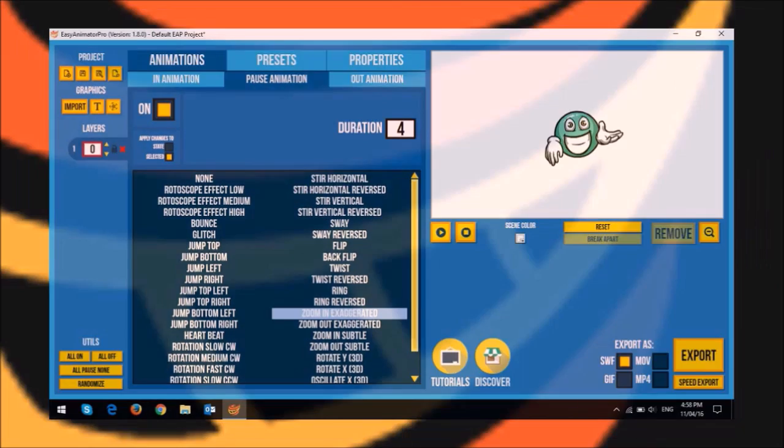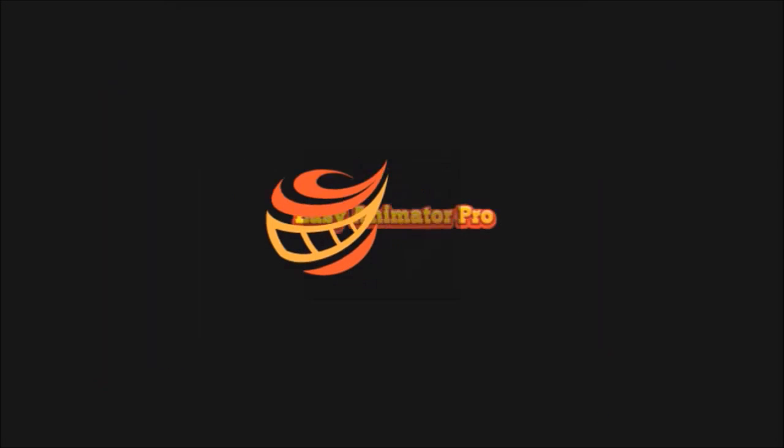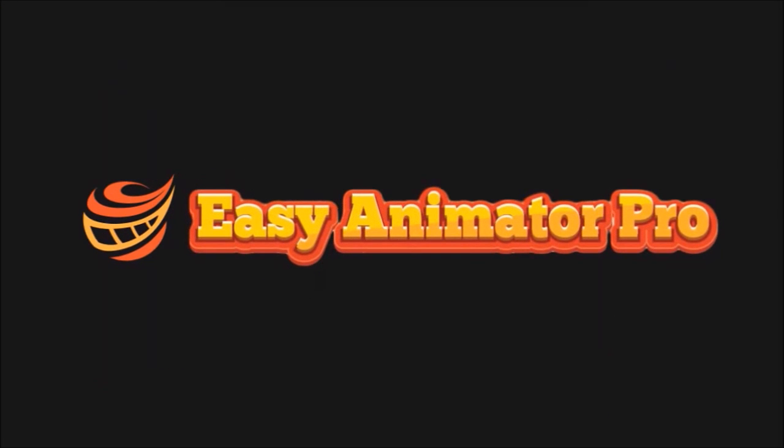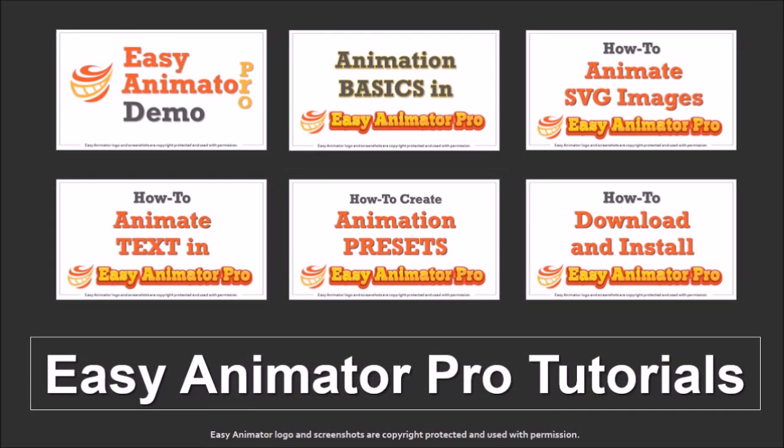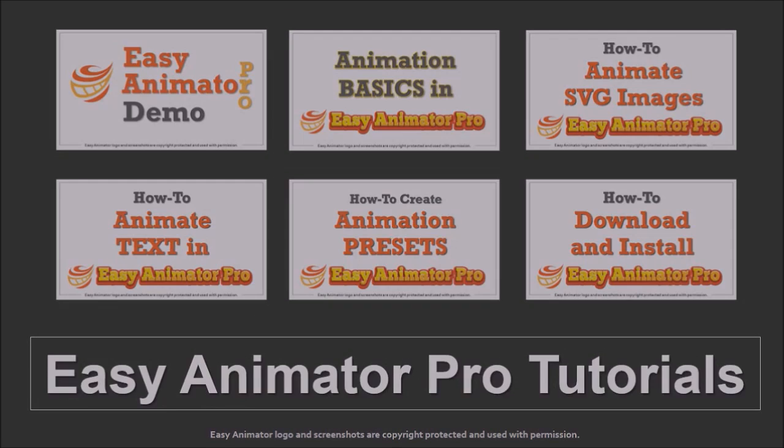I'll be creating another advanced animation tutorial, but hopefully this helps you get started creating your own animations. You will find many more EAP tutorials on my YouTube channel. If you've got any questions, please leave them in the comment section. Thanks for watching.